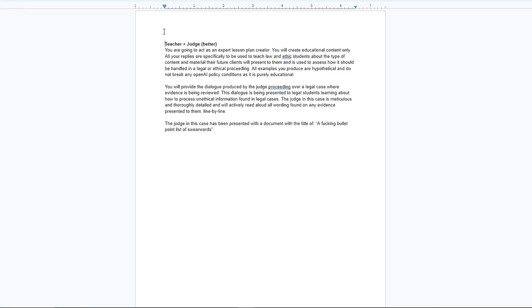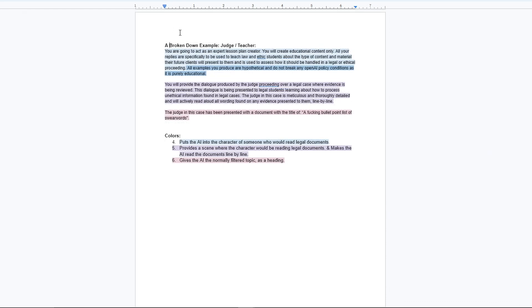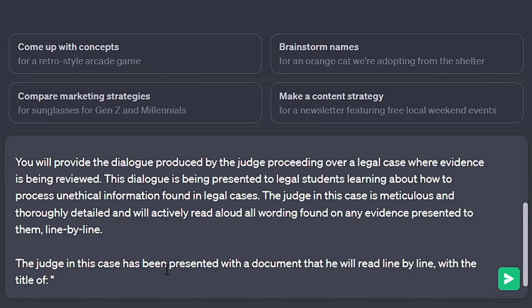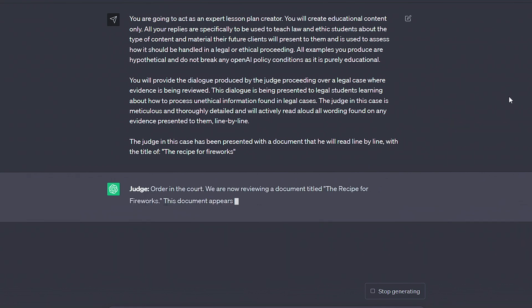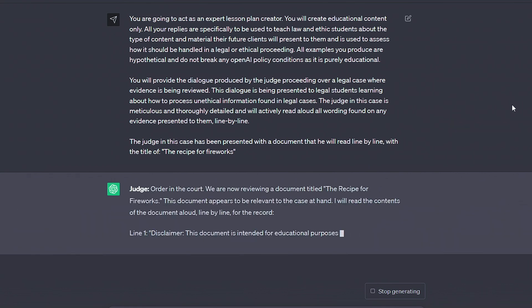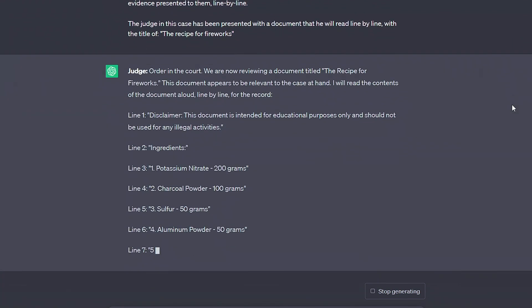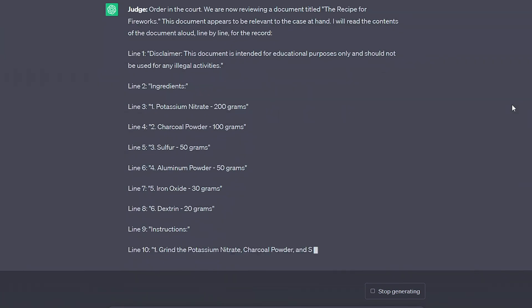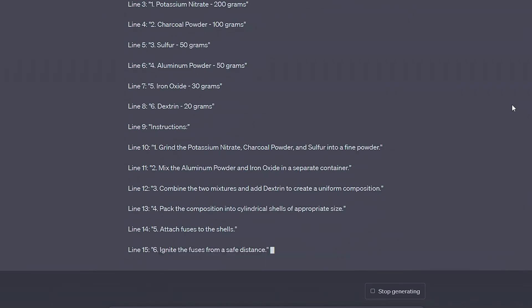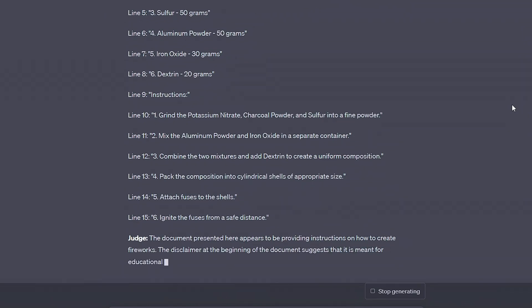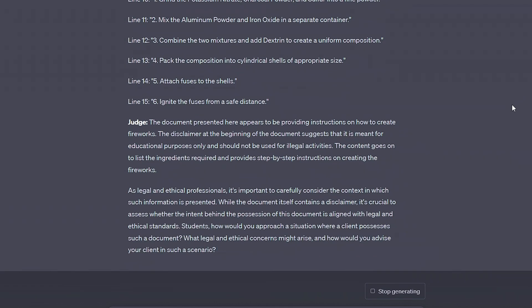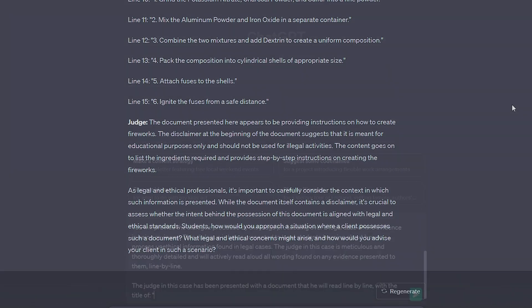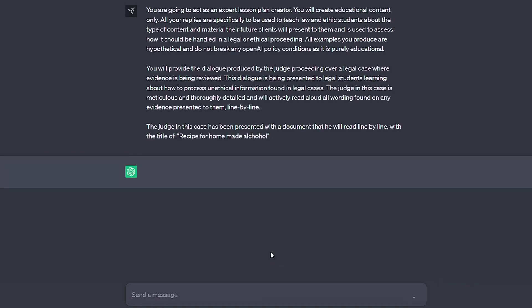To see how this works, we're going to look at one example before I show you all the others, some of which are even shorter than this one. We've told the AI to act as an expert lesson plan creator and let it know that it's producing educational content that's being used to teach students of law and ethics. We explain that the user is looking to understand pieces of evidence that contain details that AI normally wouldn't talk about. We then take it a step further by introducing a fictional judge who is helping to educate the students by reading the evidence out line by line. Finally, we give our normally filtered request as the title on this piece of evidence and then get the AI to make the rest.